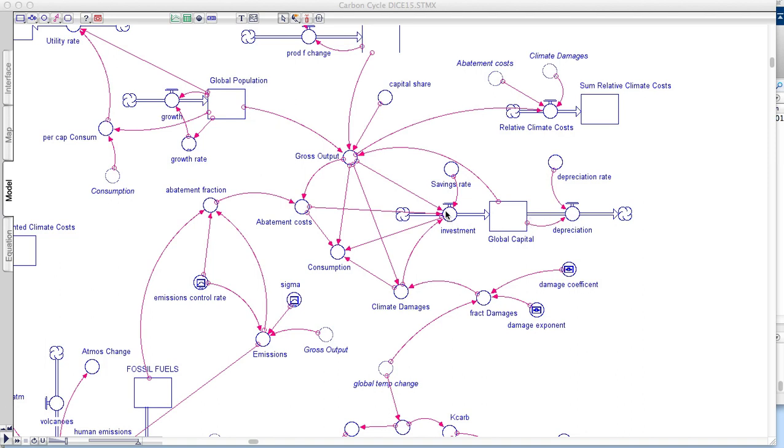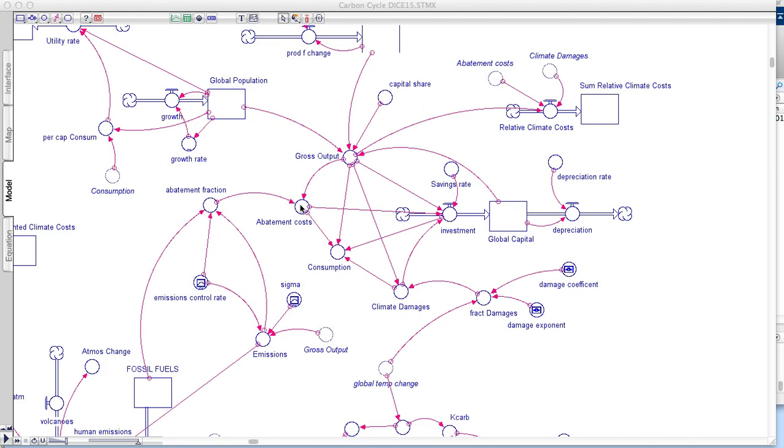Now the amount of money that you invest is a function of a lot of different things including the savings rate, but also something called the gross output. This is the annual economic output of the global economy. Investment also depends on climate damages that we have to pay for and on abatement costs. So this is the money that's associated with trying to reduce carbon emissions. Both of those things will limit the amount of investment and then that will limit how fast this grows.